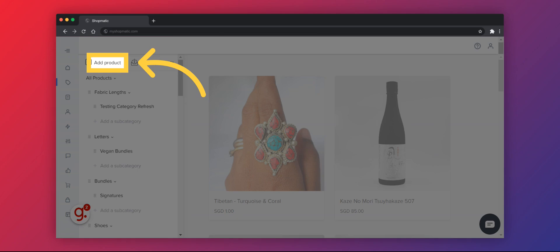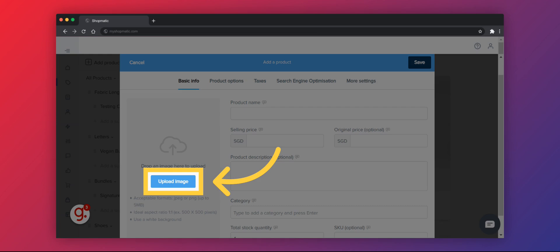To add a product manually, click on Add Product. You can now start filling in the basic information for your product listing.